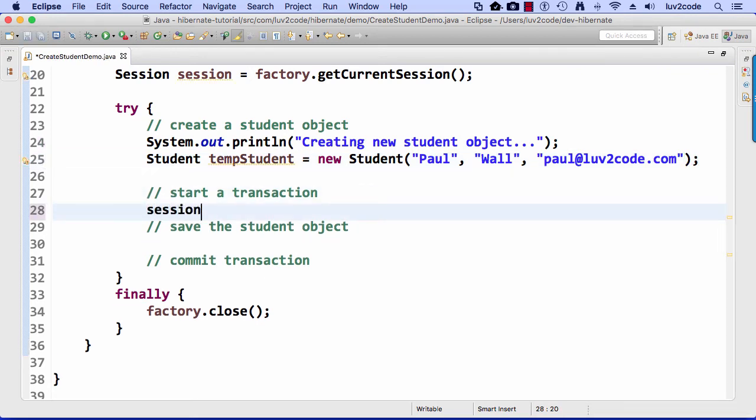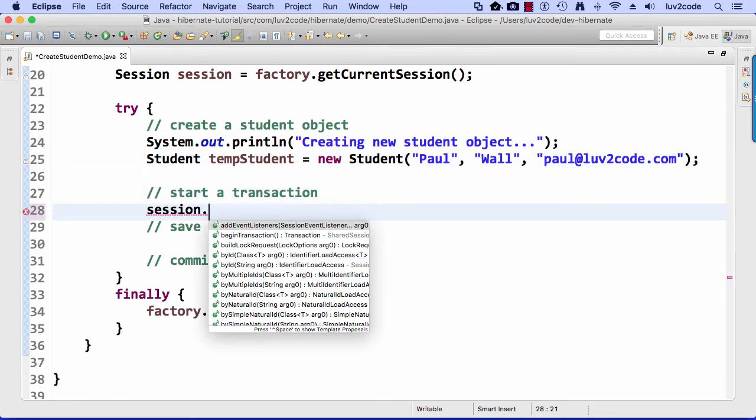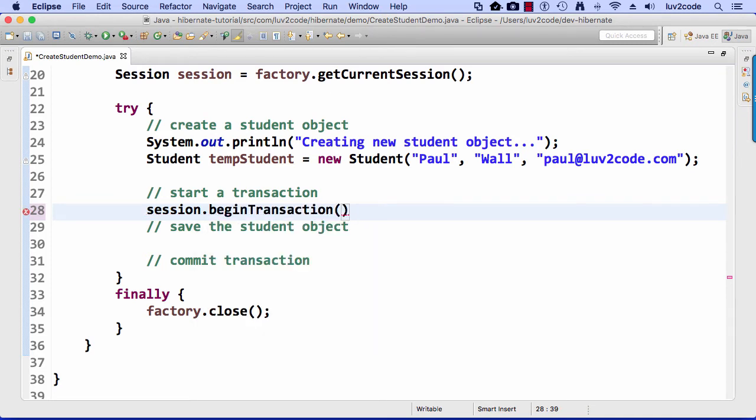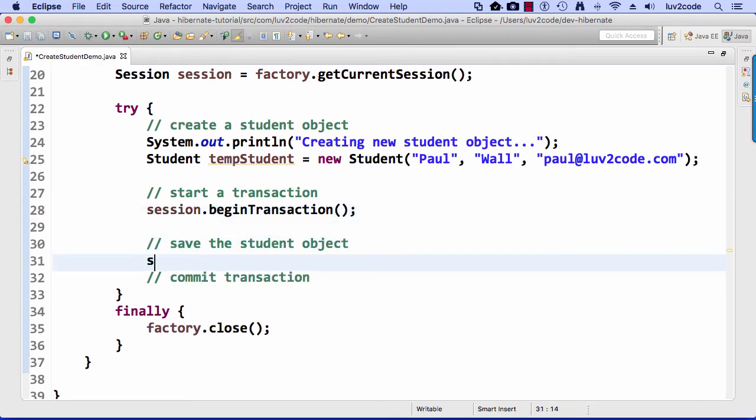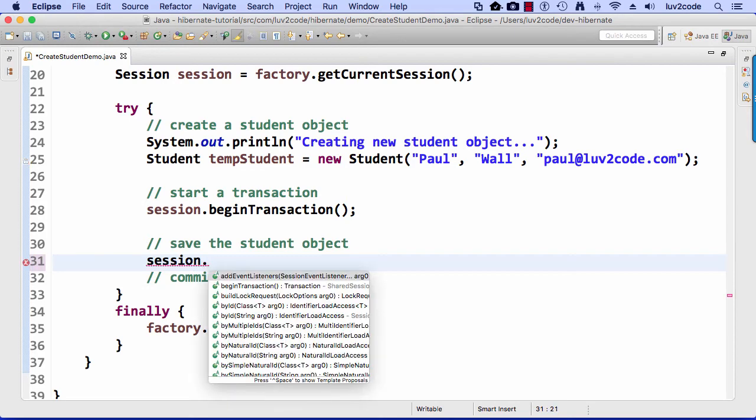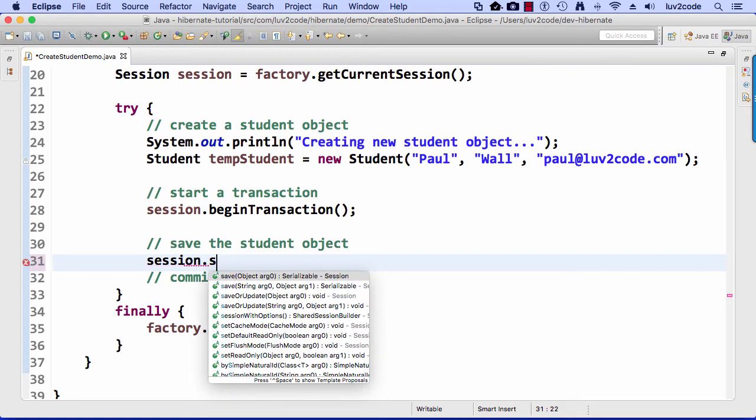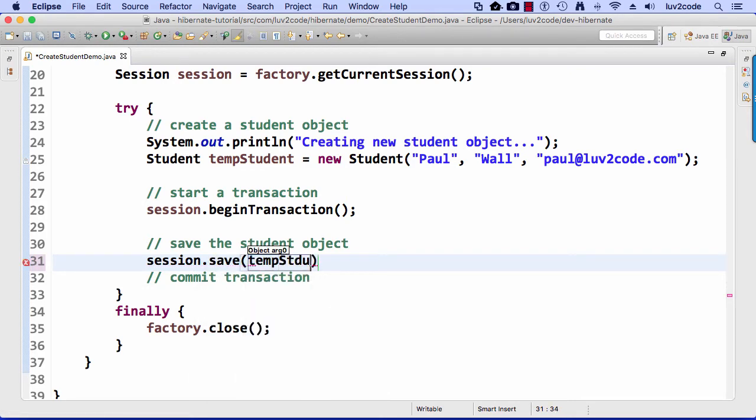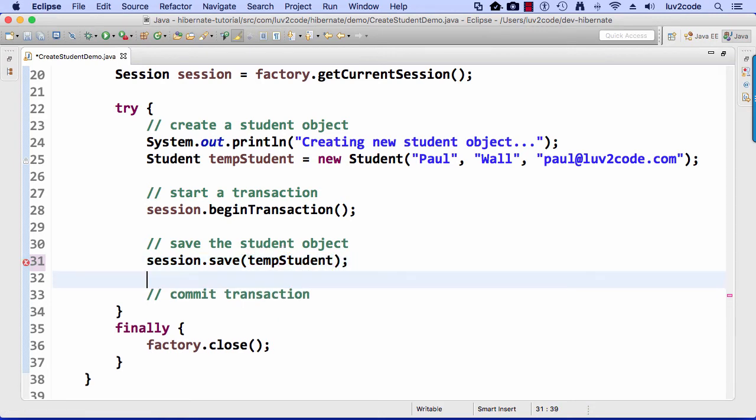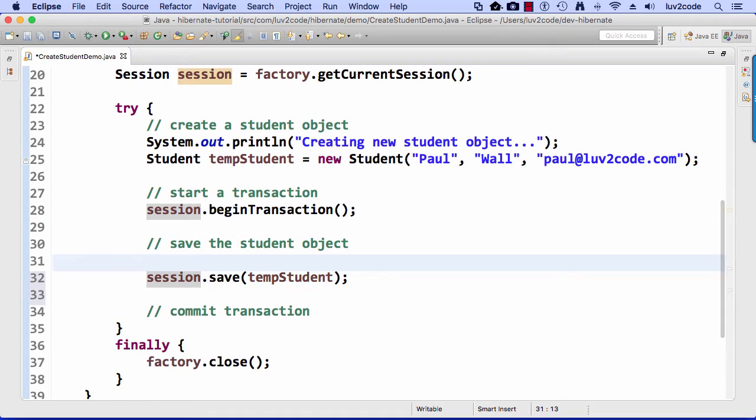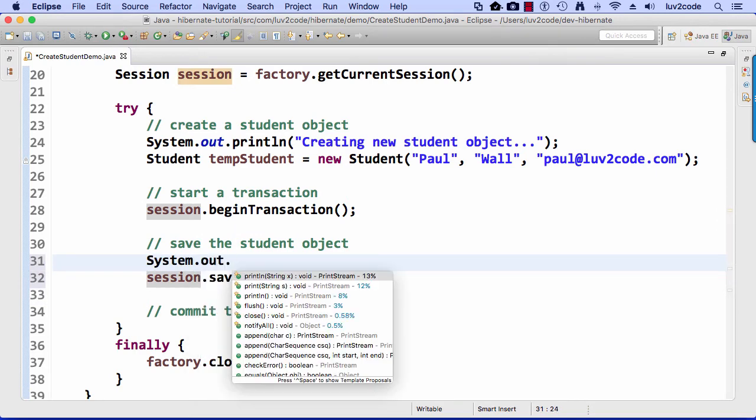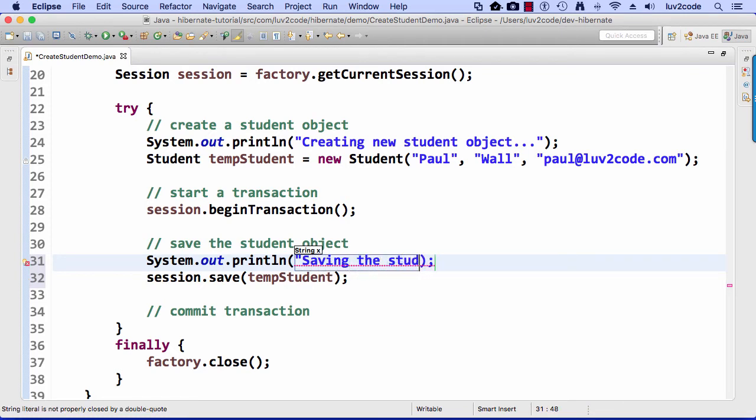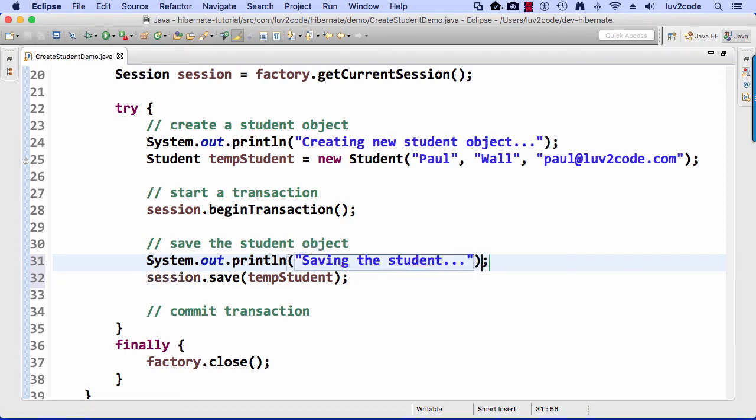Now at this point, I'm going to start the transaction, so I use this session object, and I say, begin transaction, and now I do the real work here. I say session.save, and I'm going to save an object, and I'll save that tempstudent. And I'll do a print line here also just to tell me kind of what's going on. So I'll say saving the student, or I don't know, saving the world.